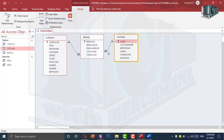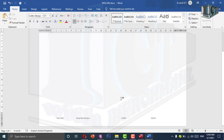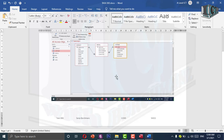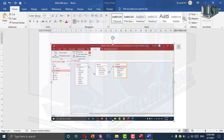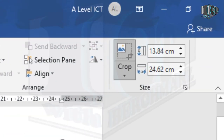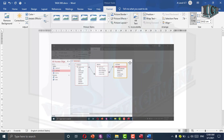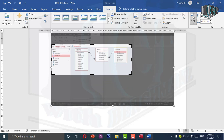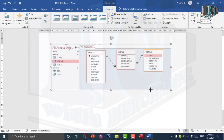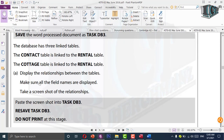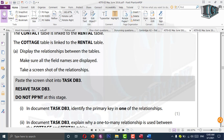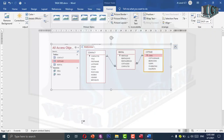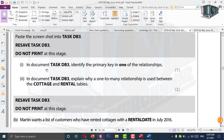We need to take a screenshot of this. Use the print screen option and paste it in my document. What I am going to do is crop this file — go to format, crop — and only crop the area which is required. Click on crop again and then you can resize the screenshot. Resave Task DB3.